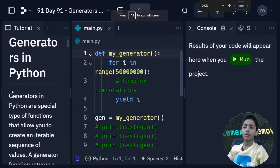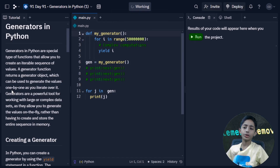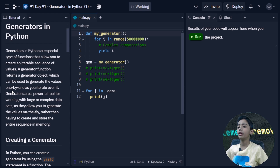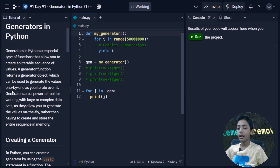Generators in Python are a special type of function that allow you to create an interval sequence of values. A generator function returns a generator object which can be used to generate the values one by one as you iterate over it. Generators are a powerful tool for working with large or complex data.